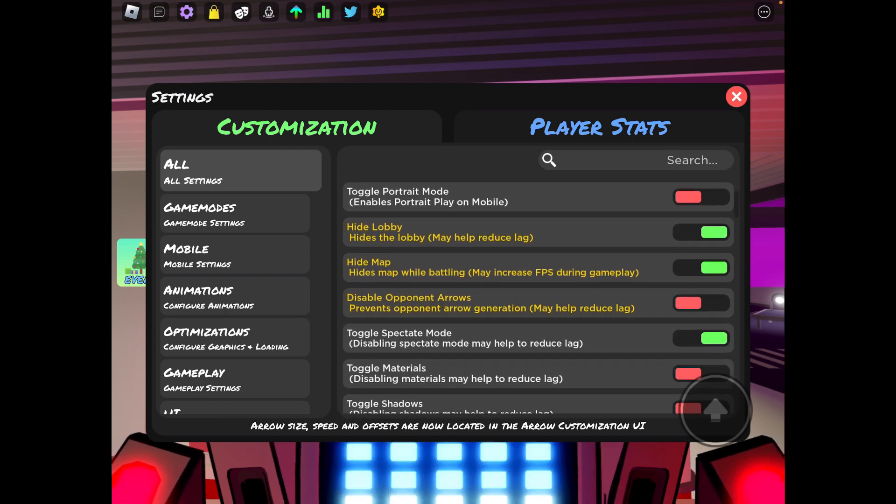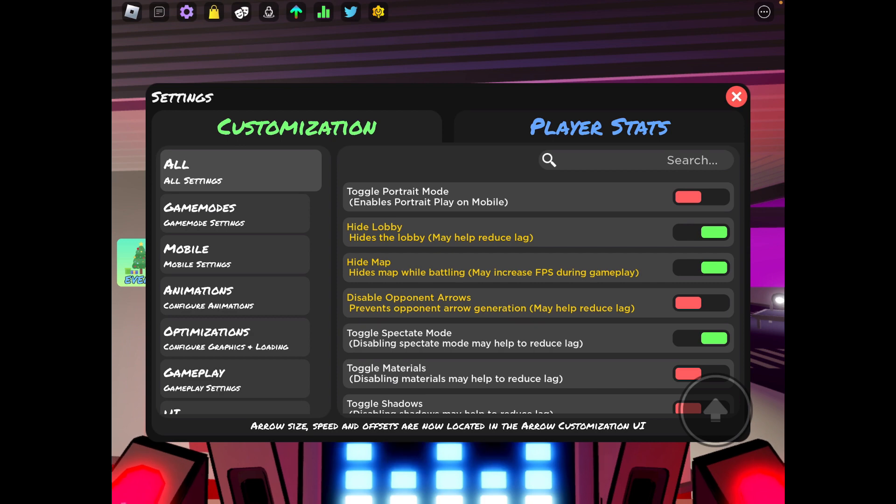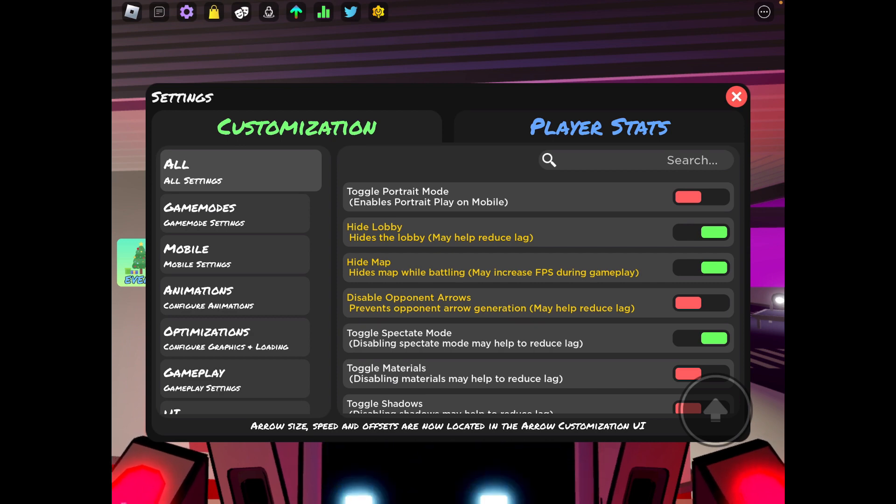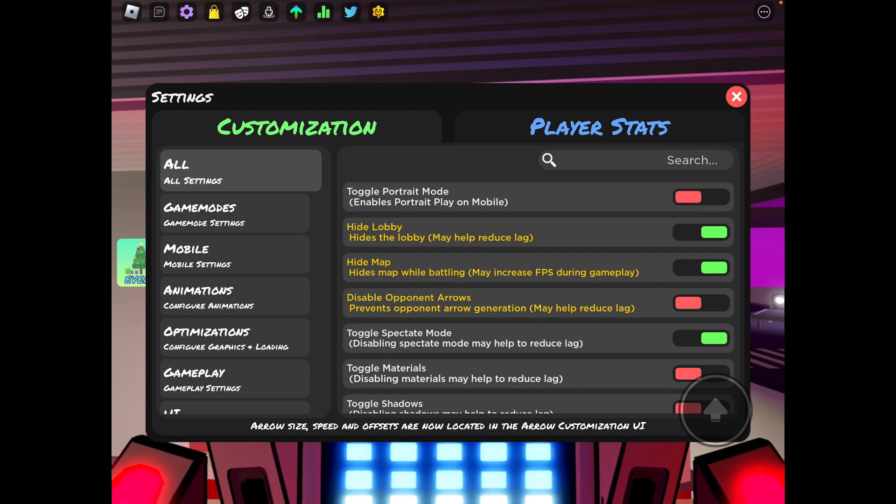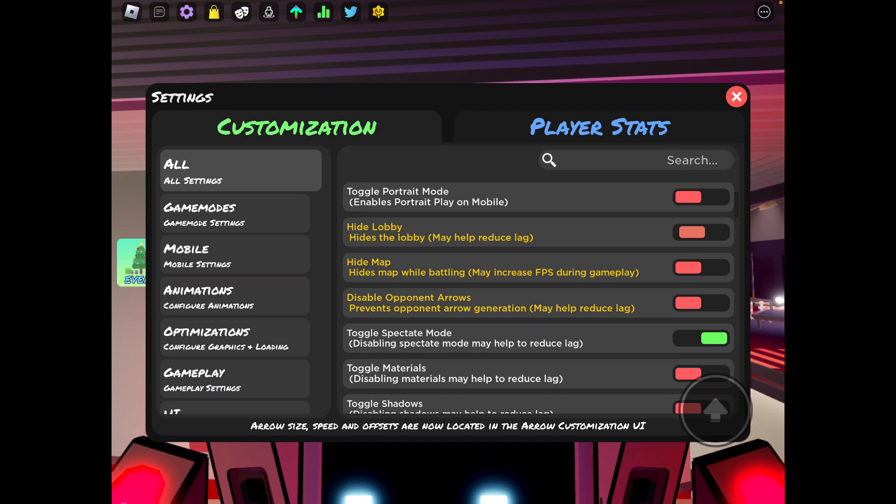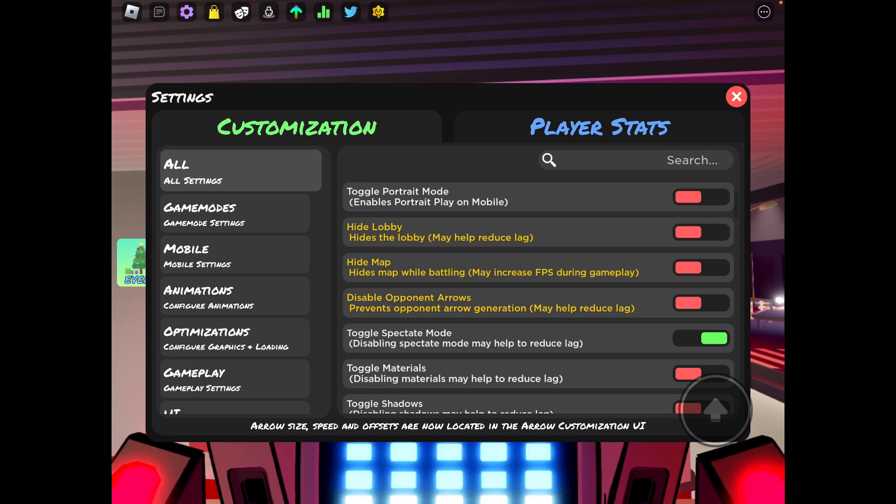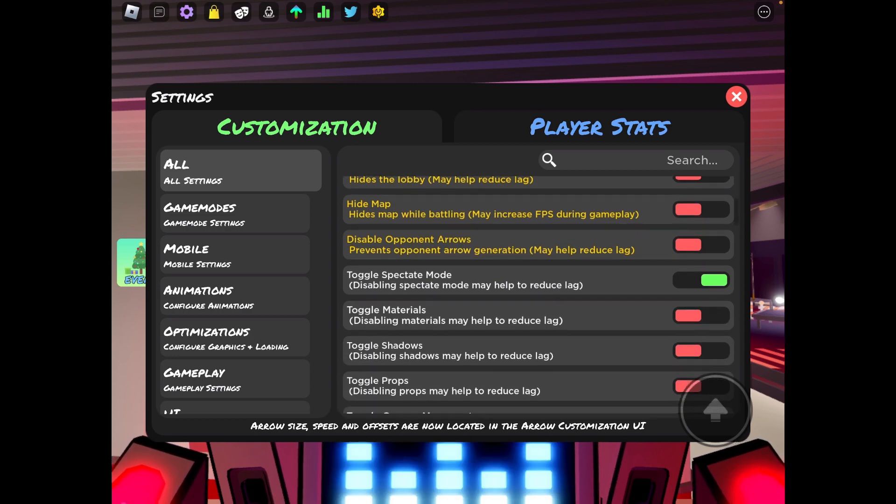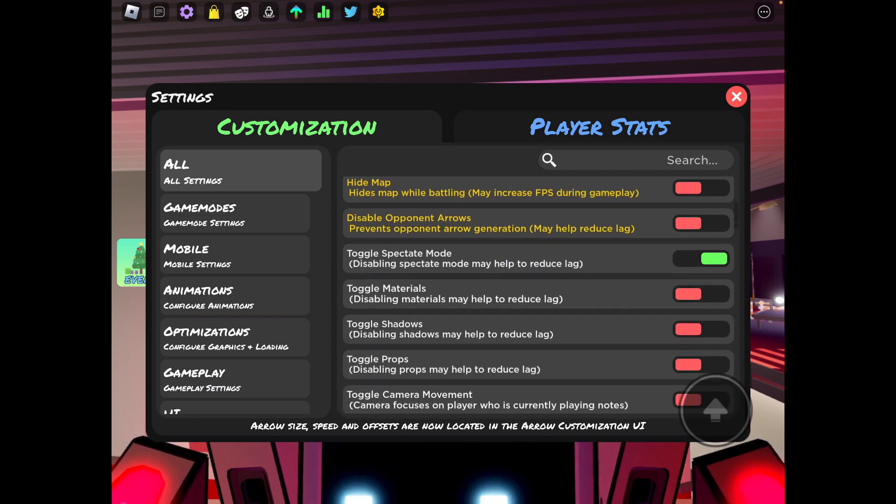Portrait mode I have that off, high lobby on and hide map on. Depending on if you have a pretty good device you can have both of these off, and I have a pretty good device but I just don't like my stuff to be lagging.